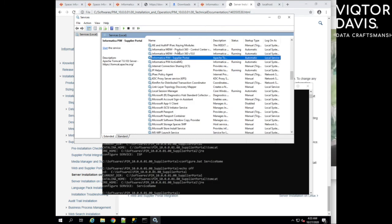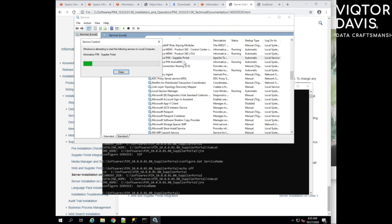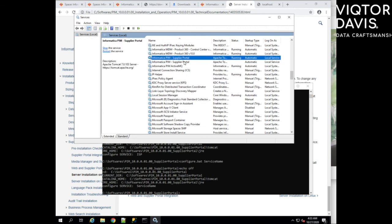Check from services if the supplier portal is running or not. If not running, run the supplier portal service.